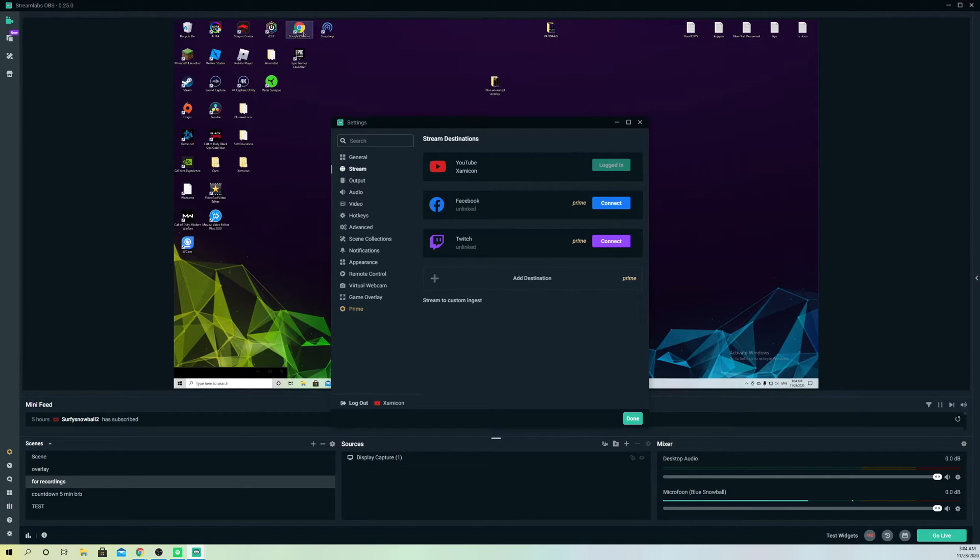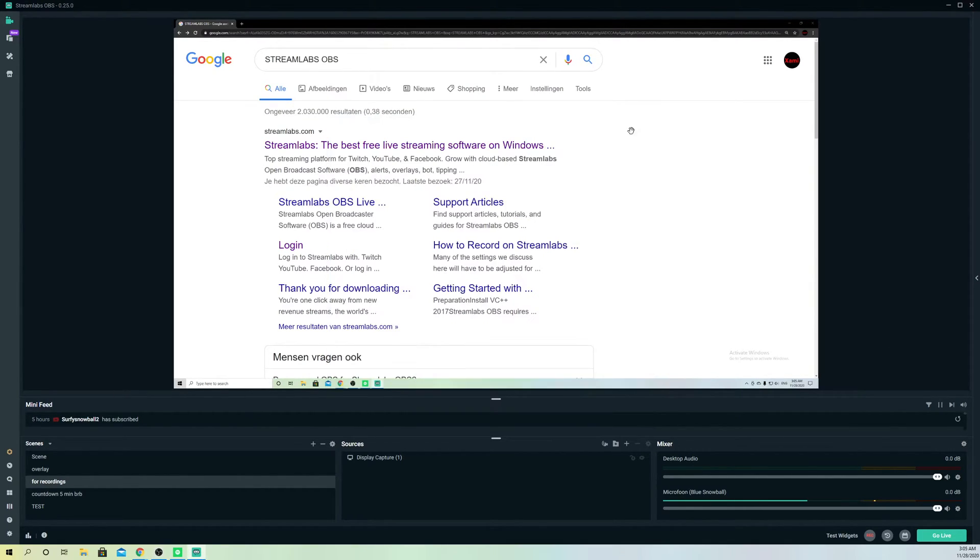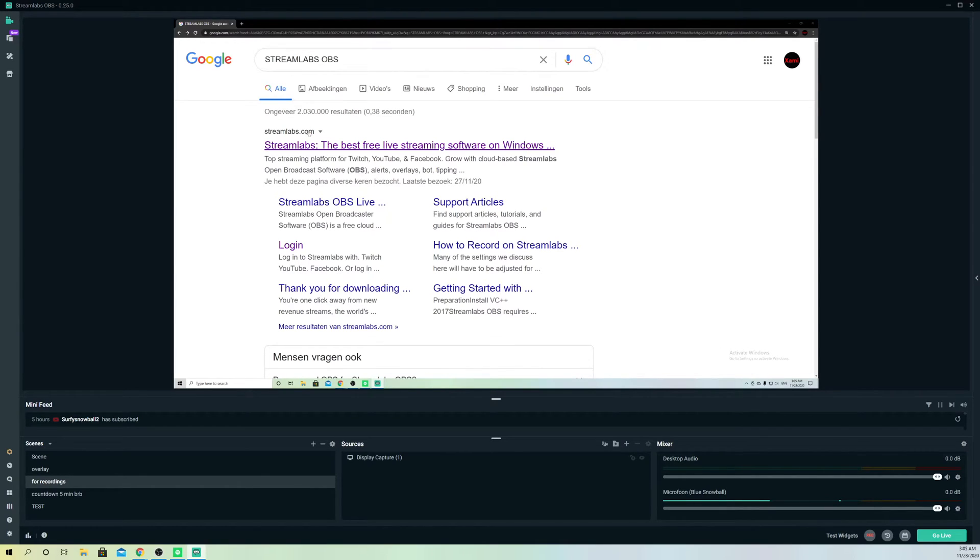Open a new Chrome tab. What you want to make sure of is you want to search up Streamlabs OBS.